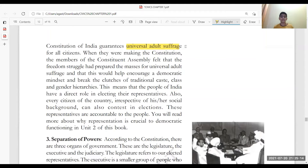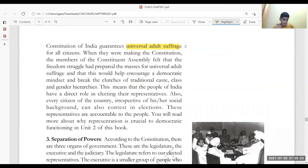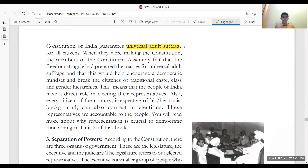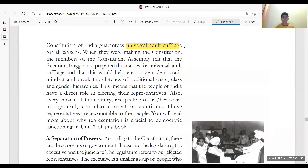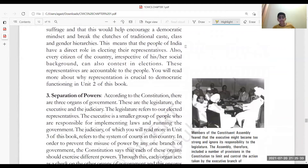Every citizen of the country, irrespective of their social background, can contest in elections. Whether they are Muslim, Hindu, Buddhist, or from any religion or community — anyone can contest in the elections.